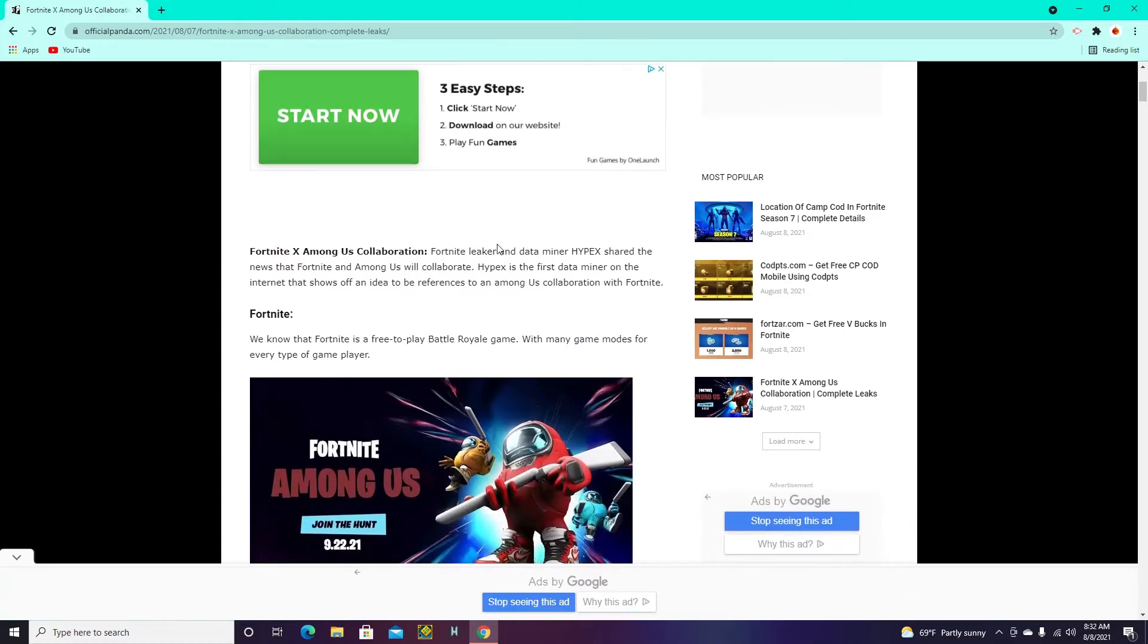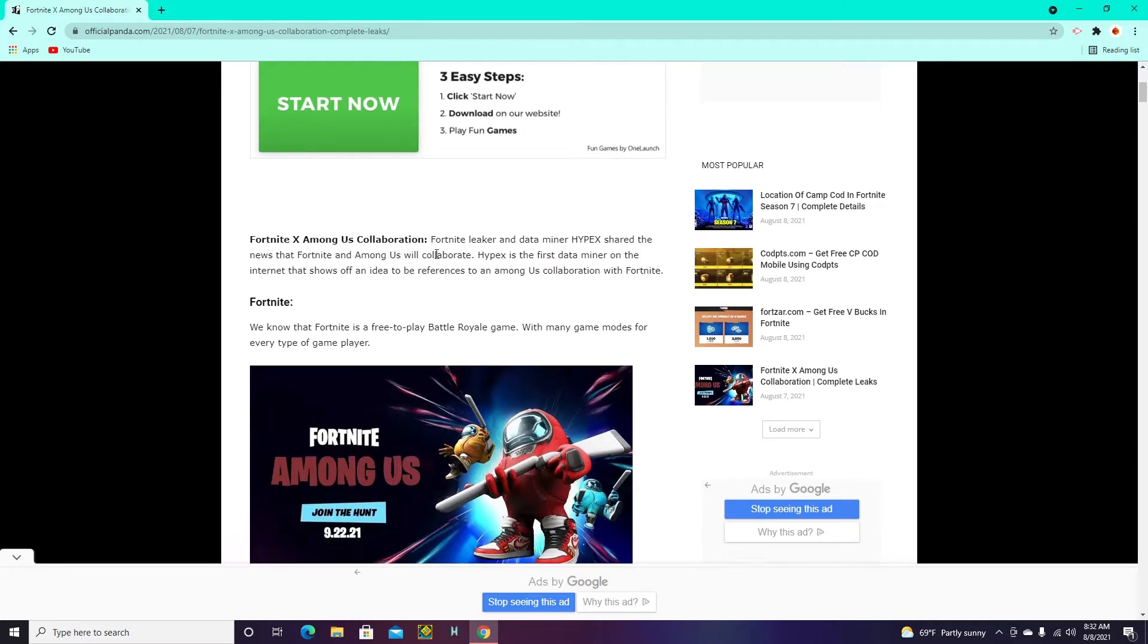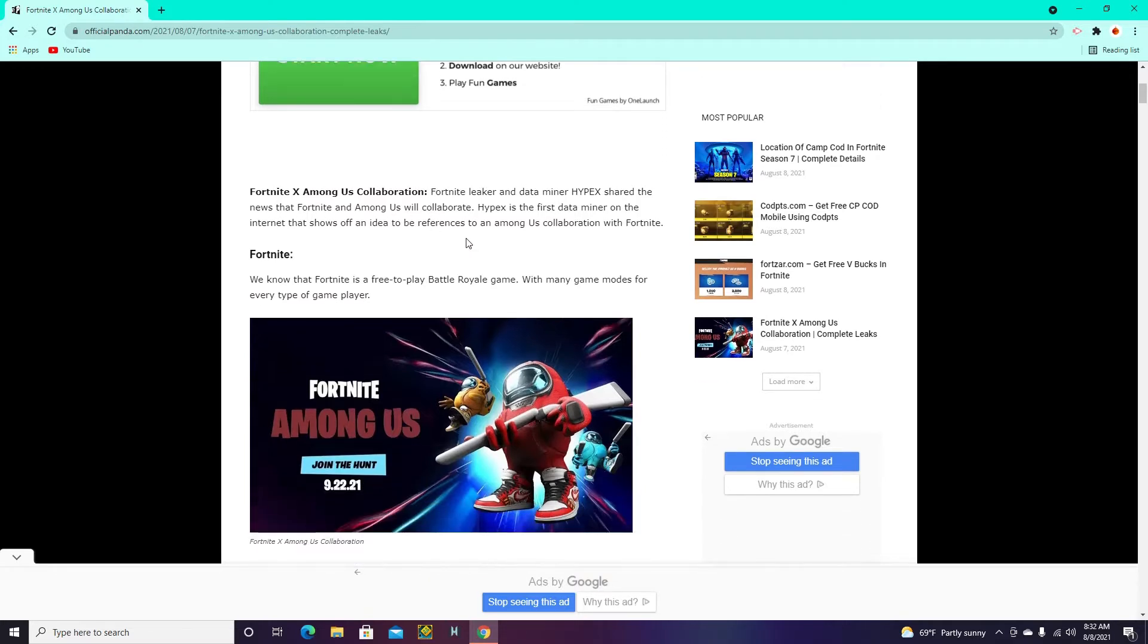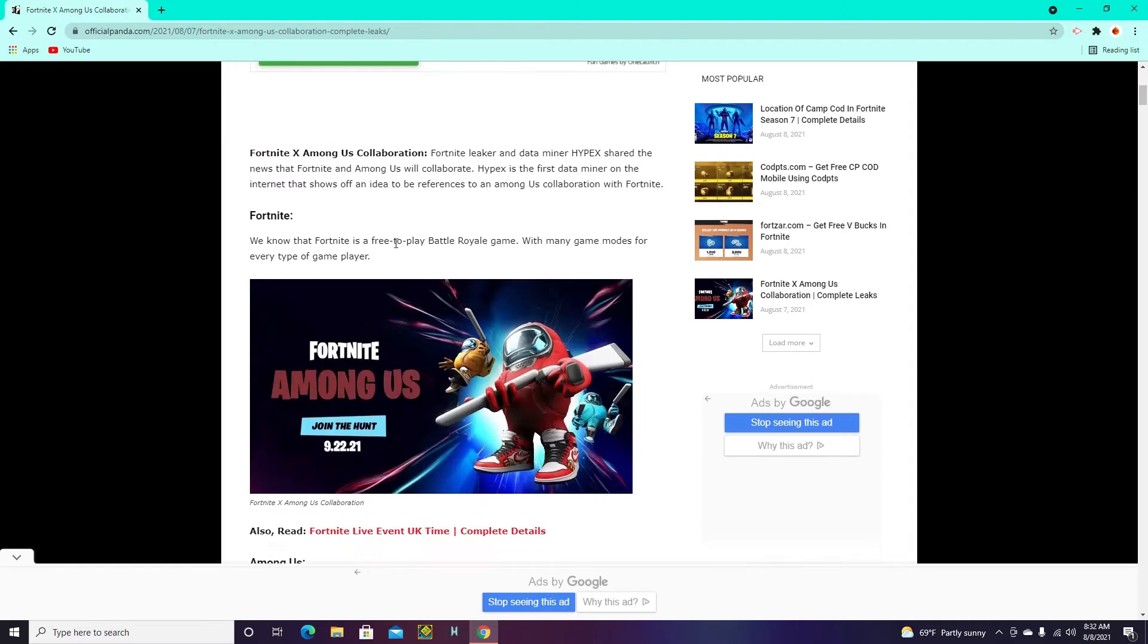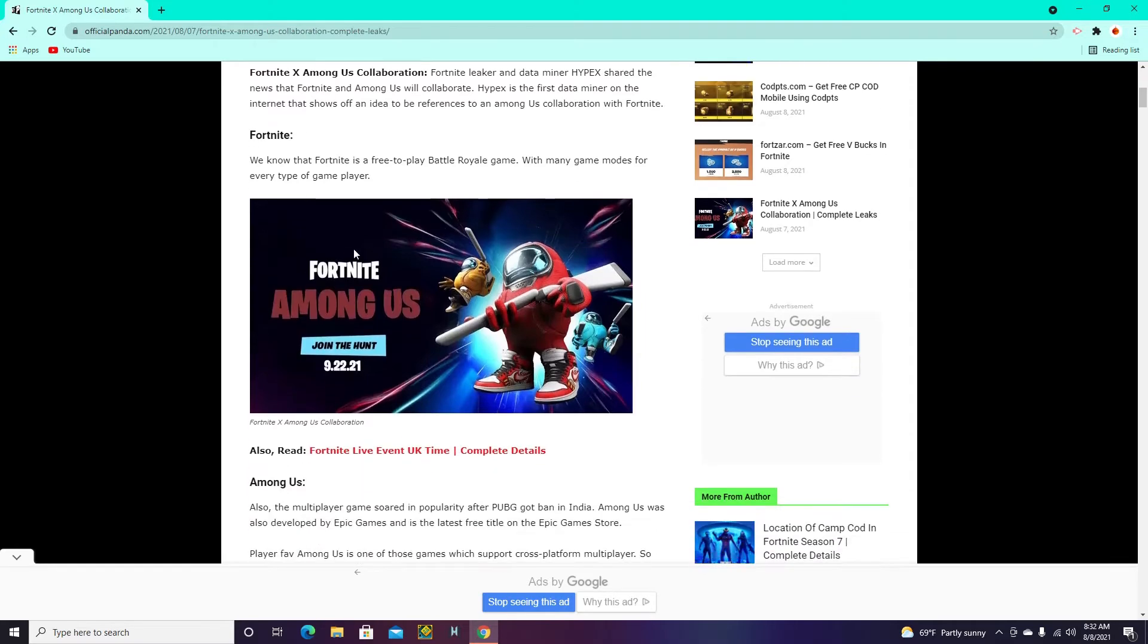Alright, so here's what it is. Fortnite Leaker and Dataminer Hypex shared the news that Fortnite and Among Us will collaborate. So basically, this is not confirmed yet. This is not confirmed, but it is likely to be a thing.